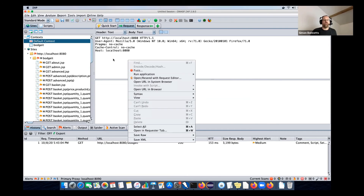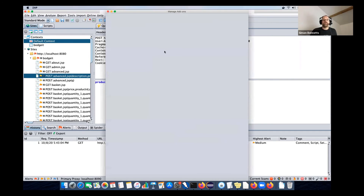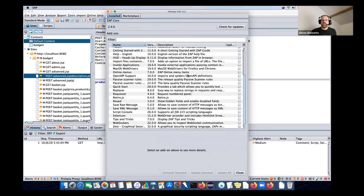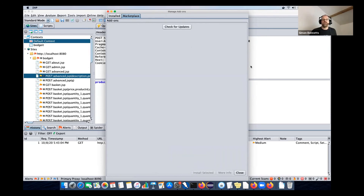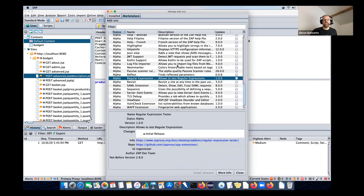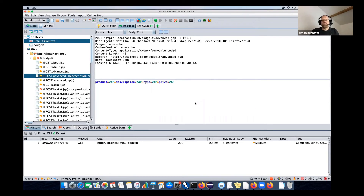ZAP has an add-on architecture. If you click the Manage Add-ons button you'll see all the add-ons you have installed, and there's an online marketplace where you can check for updates and see all available add-ons you haven't installed yet. You can select any of them to see information about them. If there's something ZAP can't cope with that you can't find in your installation, have a look on the marketplace - hopefully there'll be something there.